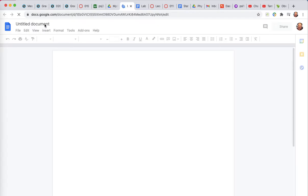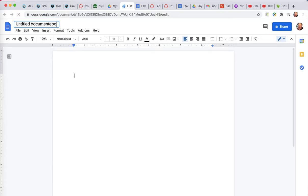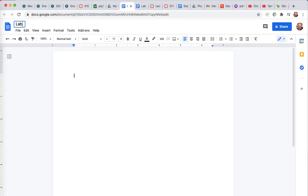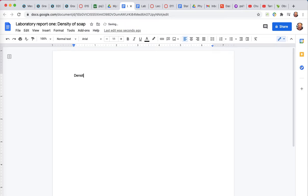Here on the laptop, I'm going to go to my drive, and I'm going to set up a new Google Docs document, just a blank document. This is going to be my laboratory report one, the density of soap. This is just the title of the file. This isn't the actual header of the file. That would go down here, and I'll put that down here. Density of soap.